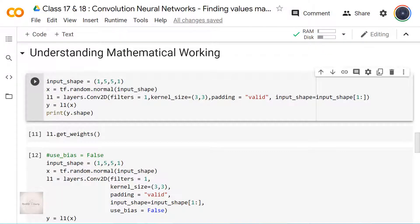Hey guys, welcome back. So you are now aware of how to apply this CON2D layer on an input image. You have also observed how to specify the number of filters, the padding, and the kernel size whenever we specify this CON2D layer. In this video, we are going to explore this in detail — specifically how the input value transforms to get the output value.